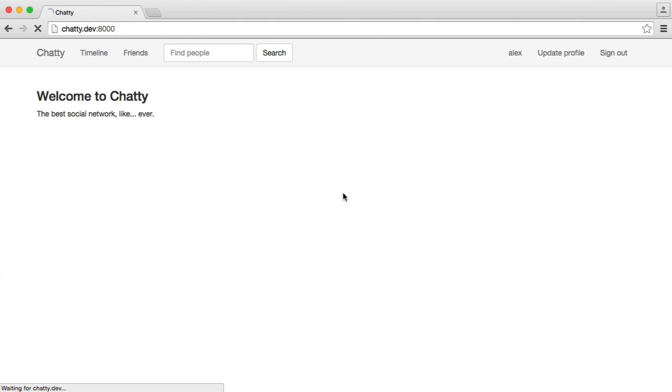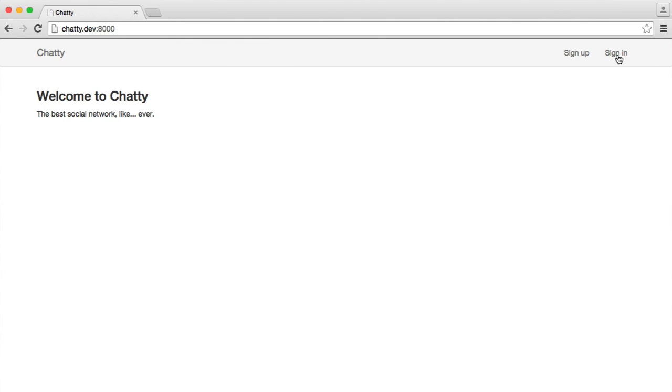We're currently signed in. When we hit sign out, we're redirected back to the home page, and we see that standard navigation where we don't have any of the options for a signed in user.